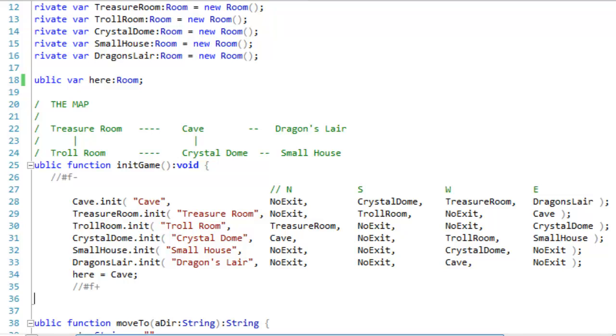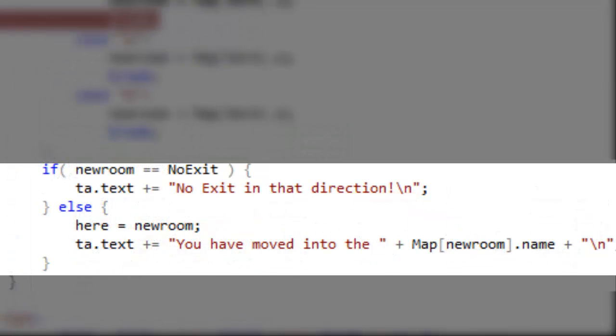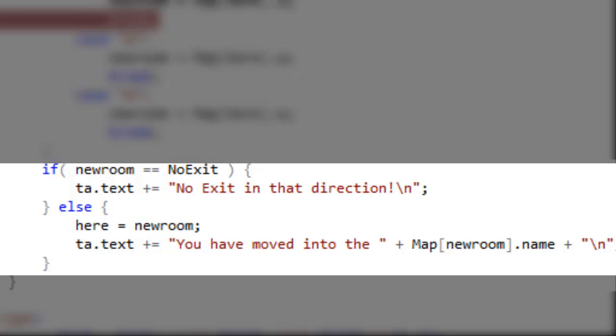Now each of these exits is actually a reference to a room. It points to an actual room object. So when I move to a room at a given exit, I just find the room object at that exit and I update the game player's position. That's here. And that just moves to a new room. It points the player to a new room.